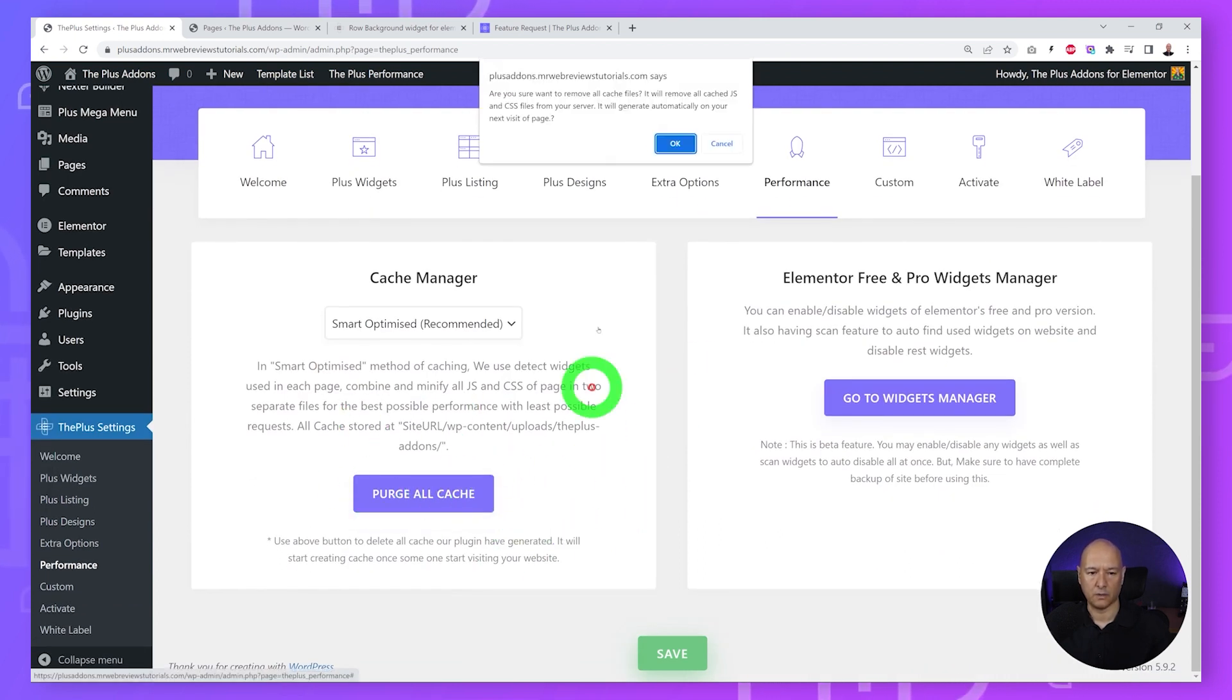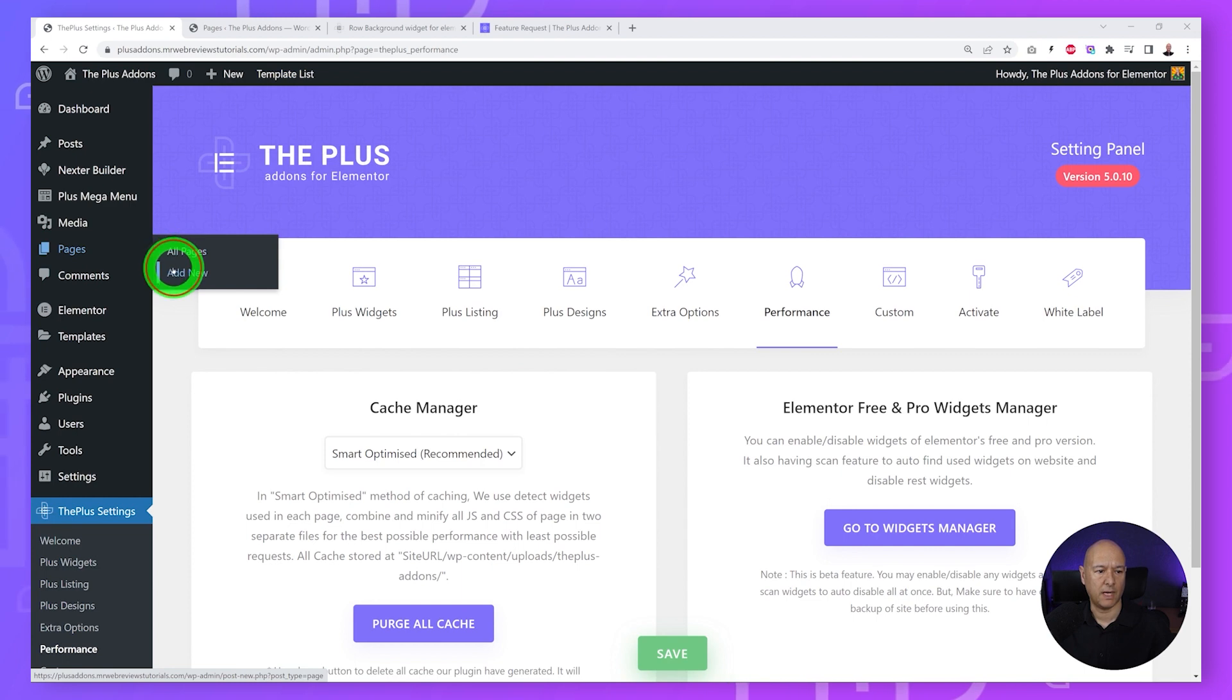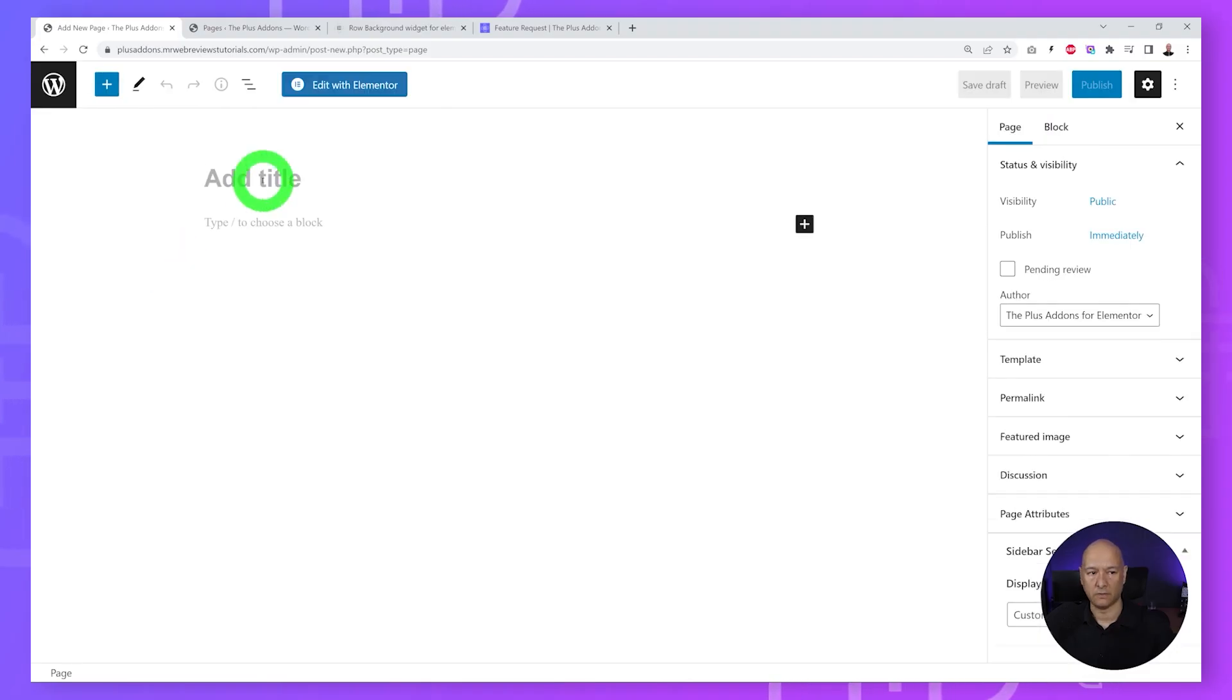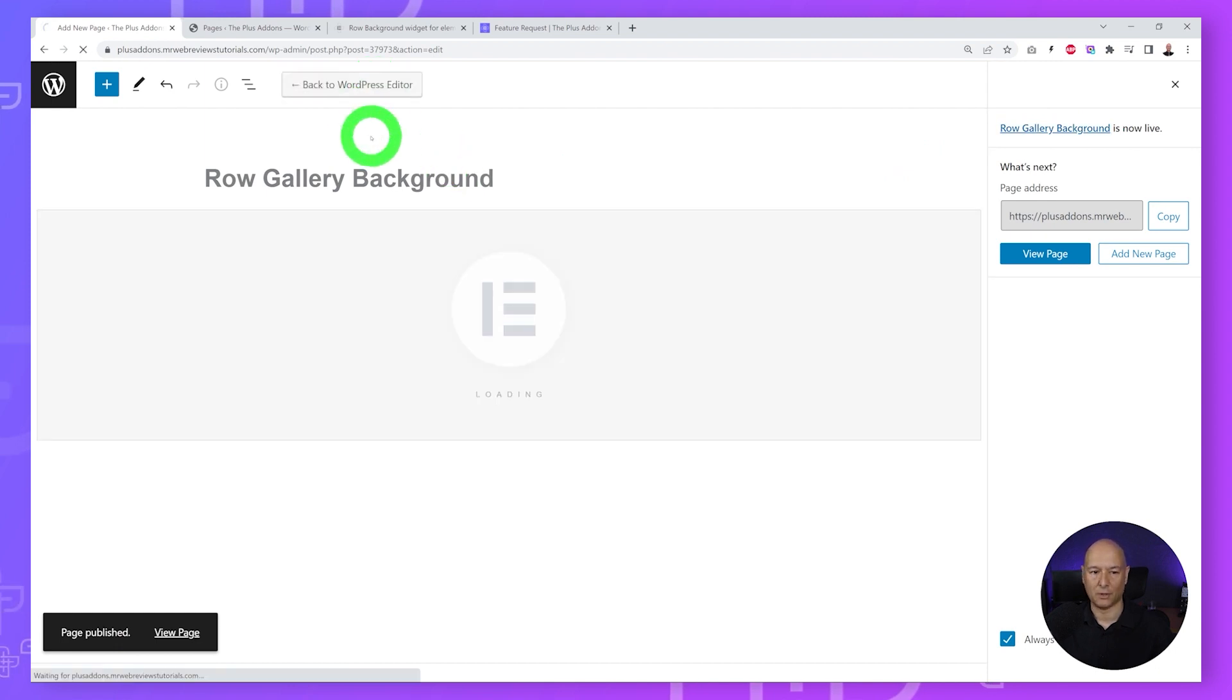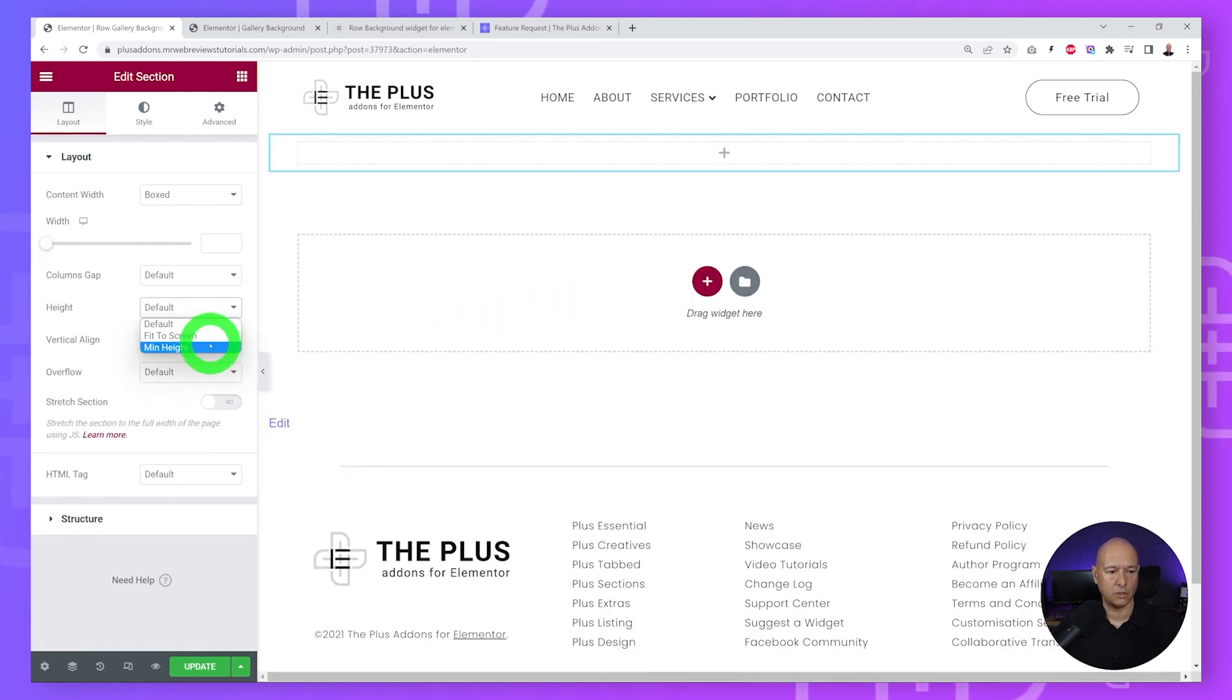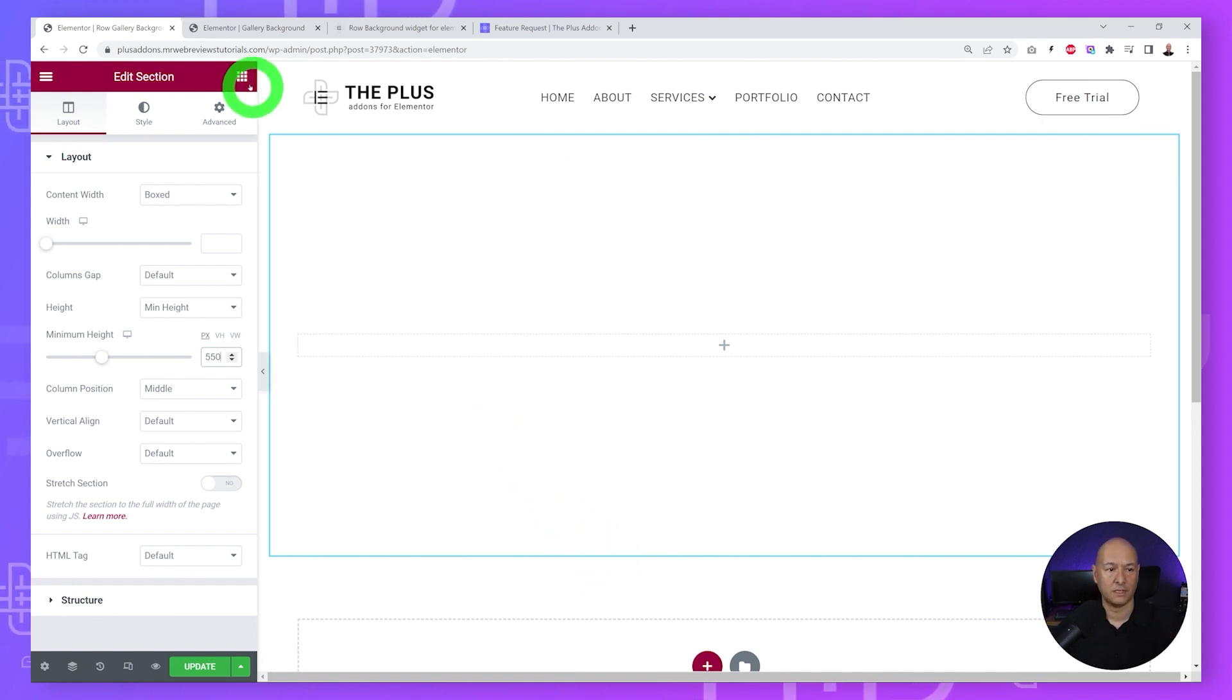Now let's create our page. We're going to Pages, Add New, and let's give it a name - maybe 'Raw Gallery Background'. Let's publish and now we can edit with Elementor. We're going to create our section, select our structure - maybe one column is sufficient. Let's increase the height slightly, maybe to 550 pixels, so it's taking up most of our screen.